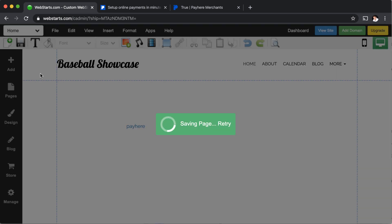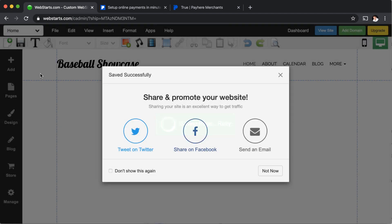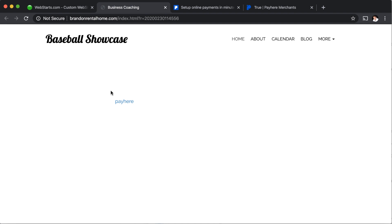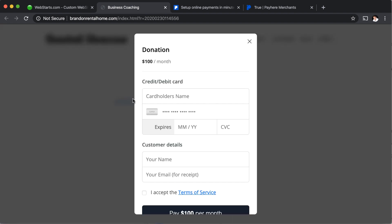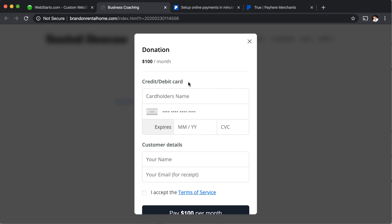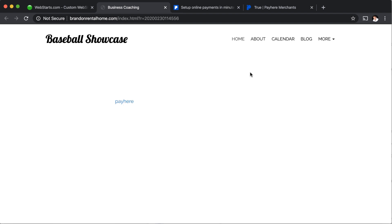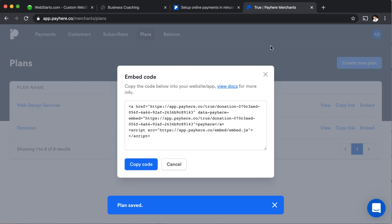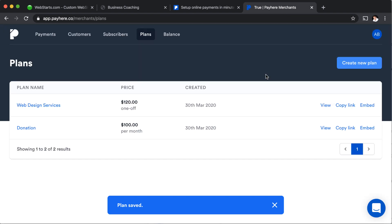And then you're going to have a little pay here link. Now, when I save the page, you're going to notice that I now have this little pay here link. And when I click on it, I get my very neat little checkout. Now I haven't added a logo or business name or customized that checkout page at all, but you can do all of that in pay here as well. And I'll show you that in just a second.